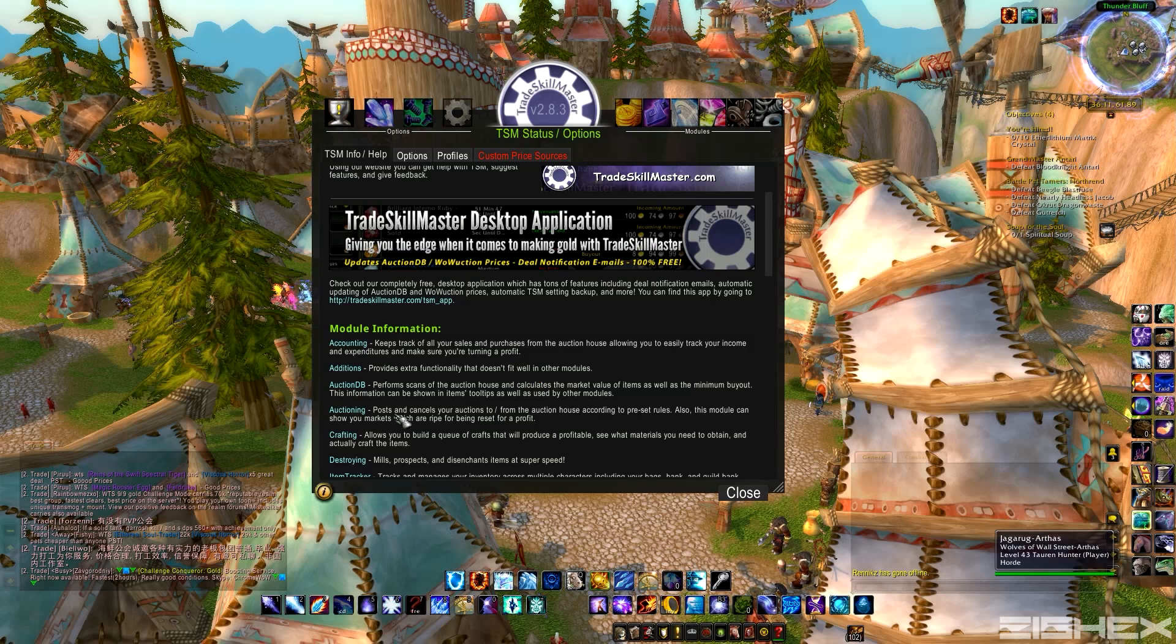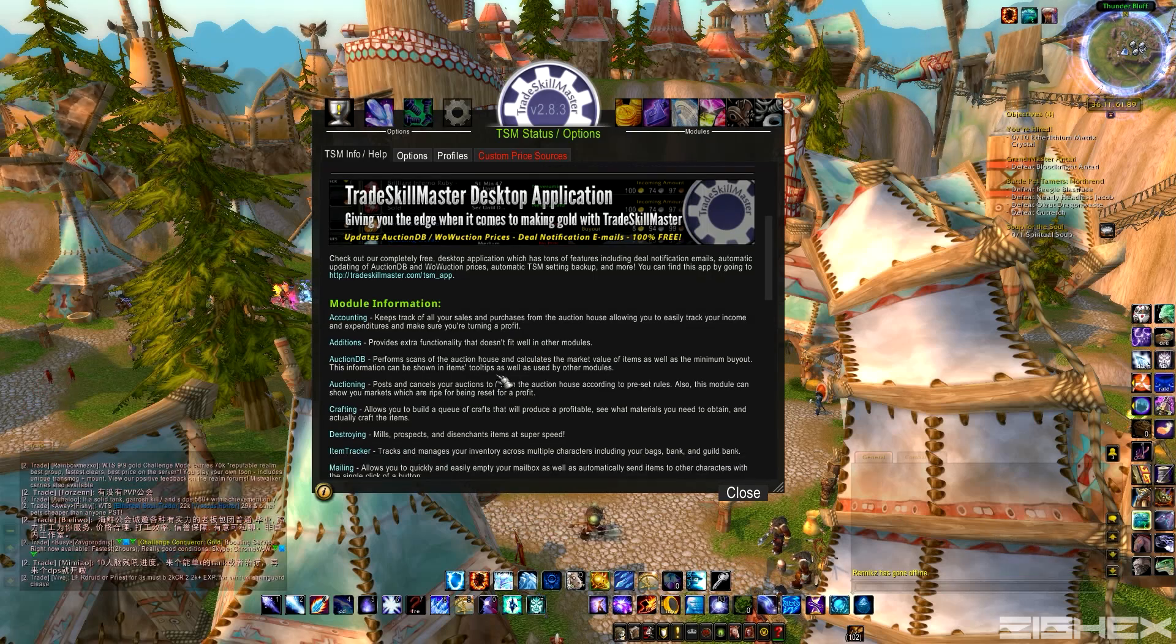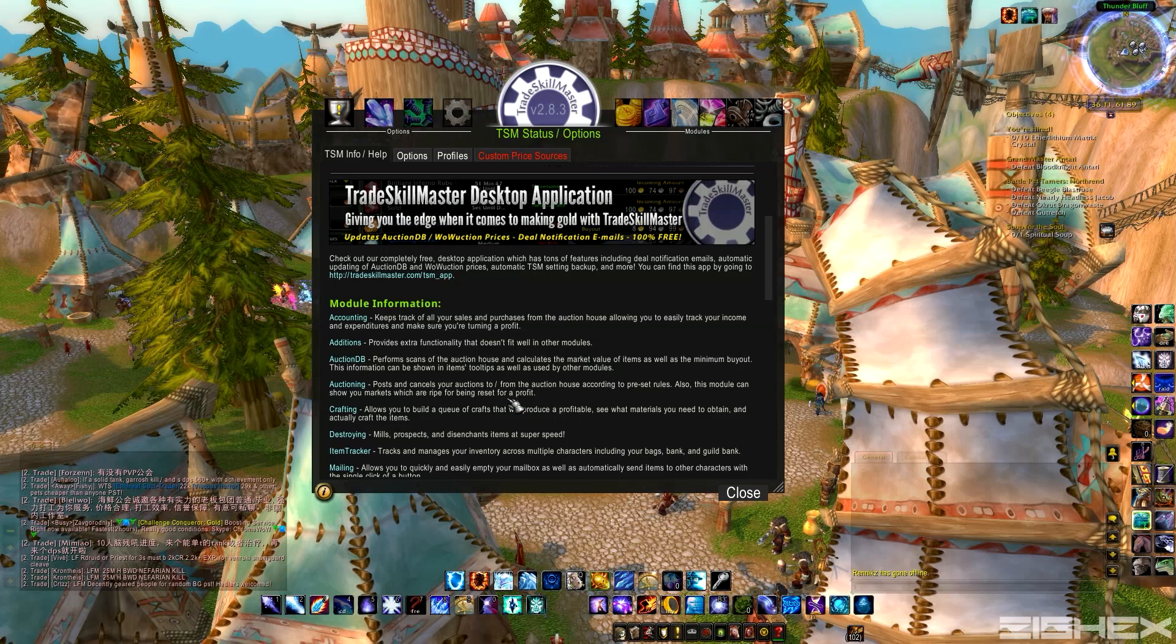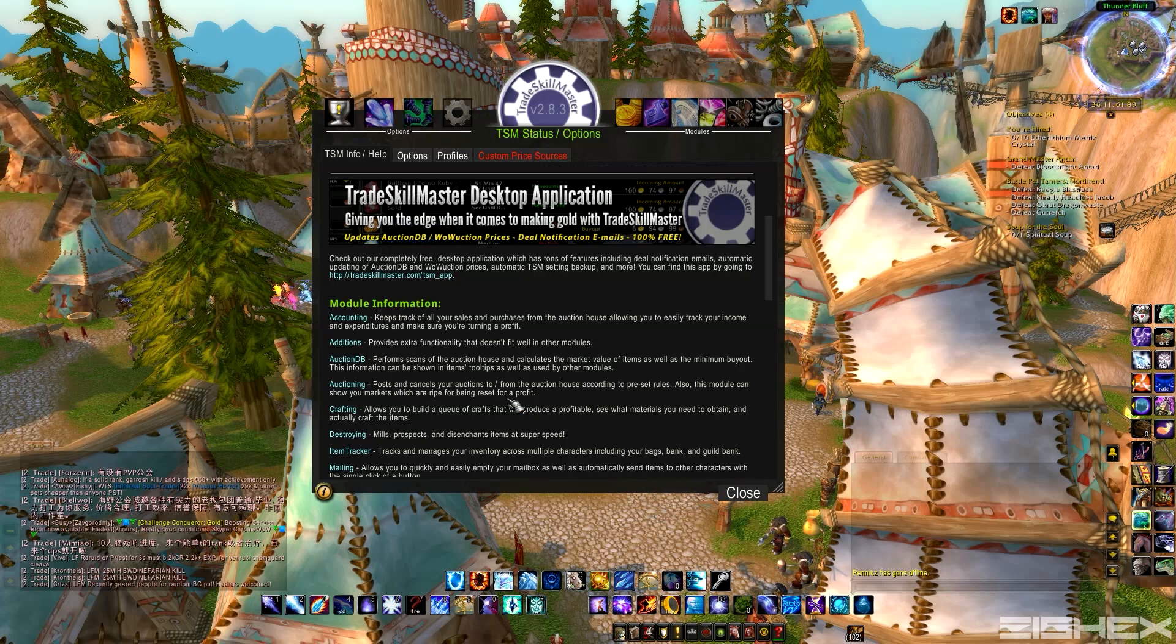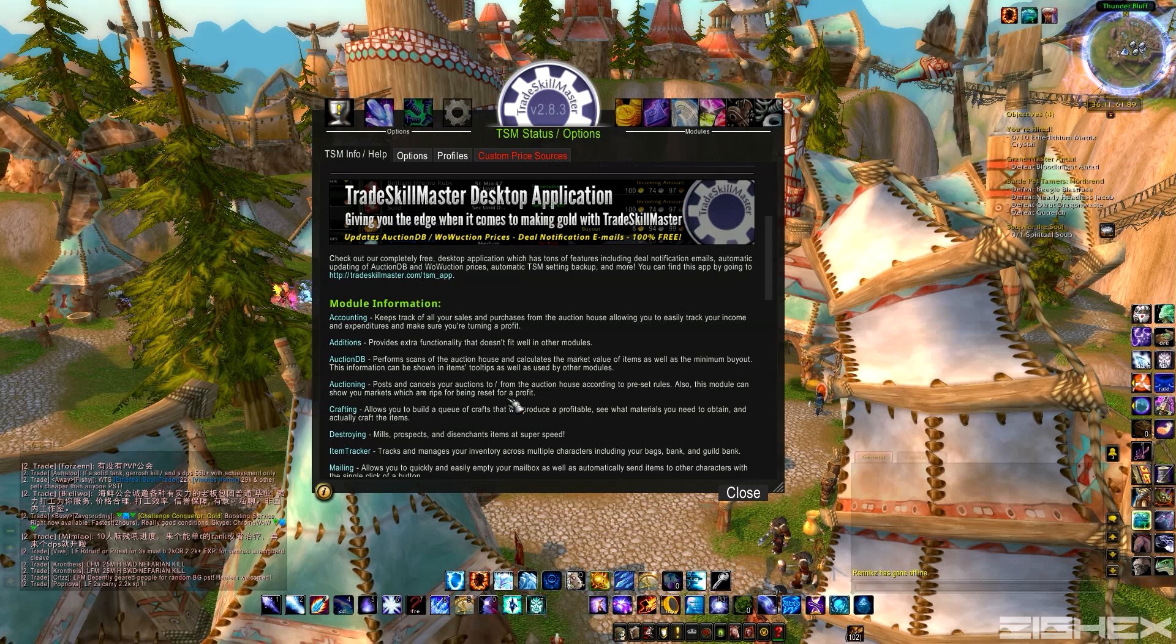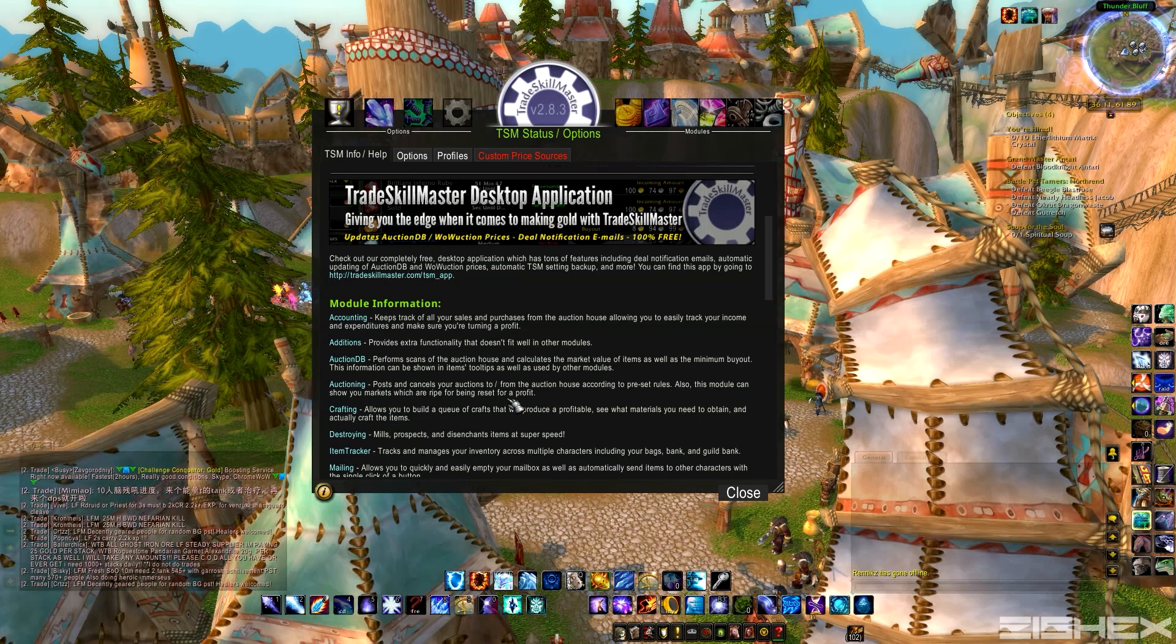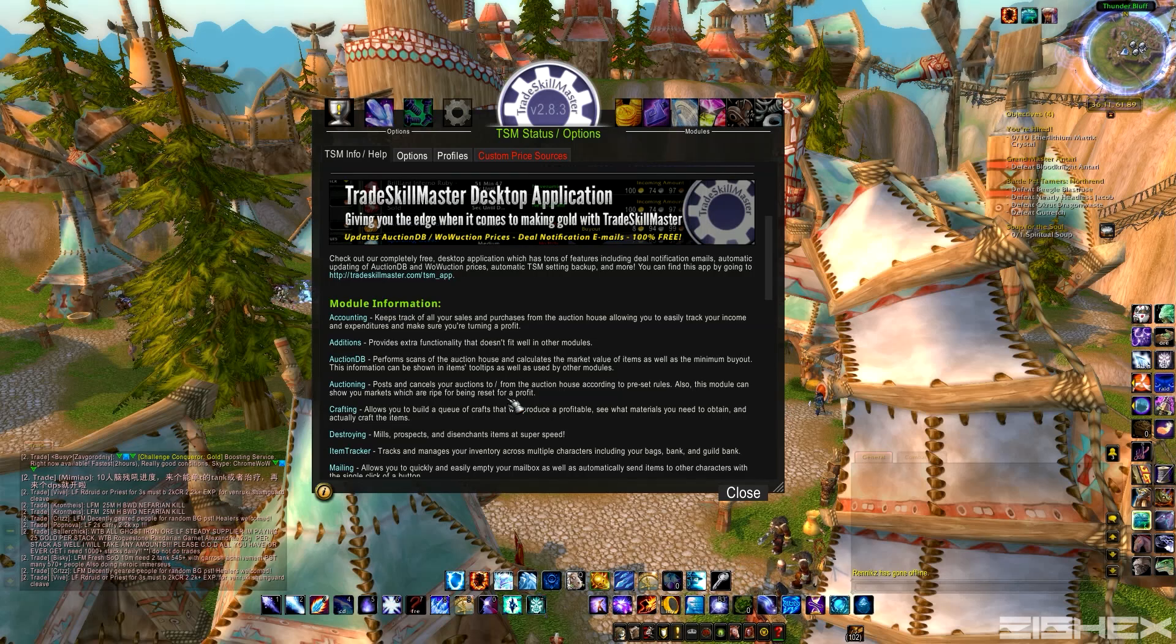Anyways, after that you're going to need AuctionDB. So this is pretty much what the market values of your items are going to be based off of. It provides the scans of the auction house. So when you're getting mats and reselling and all that, it's going to get a database of how much stuff's worth and give you some accurate information.